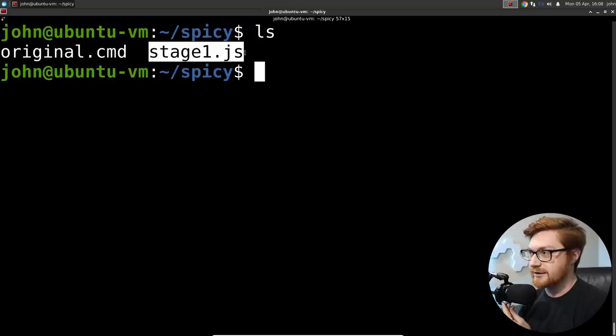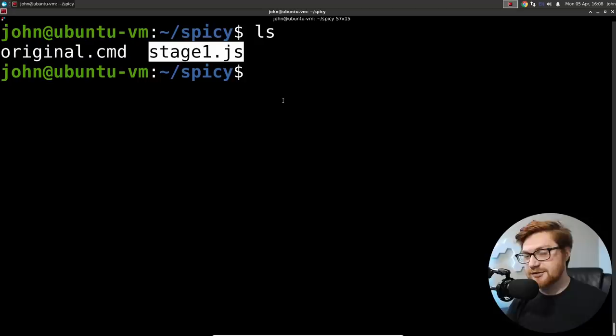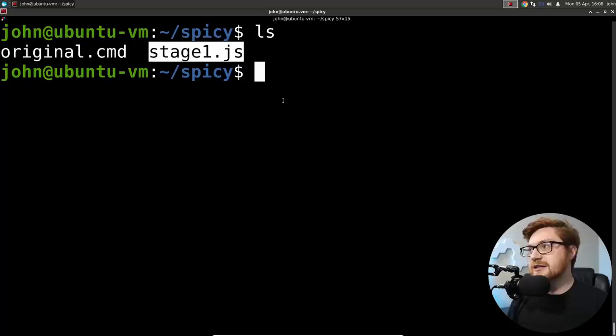We have the original command that we're going to take a look at and stage one dot JS. Now, you know me, right? When you see a dot JS extension, you typically think that's JavaScript. And you would be right, right? Sometimes.